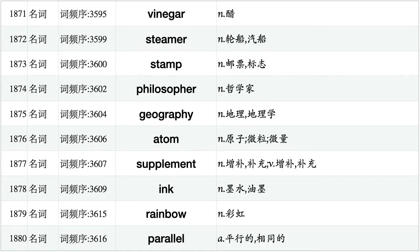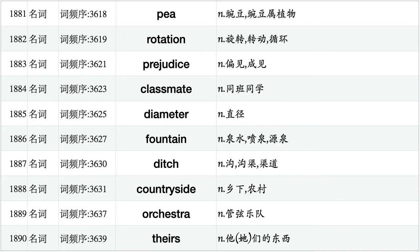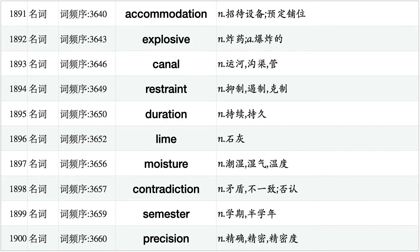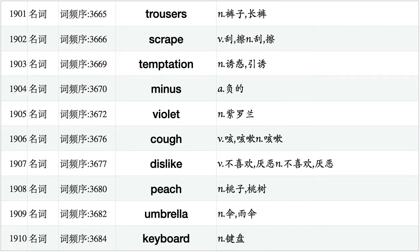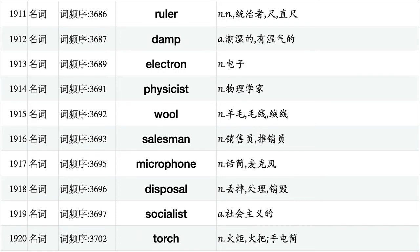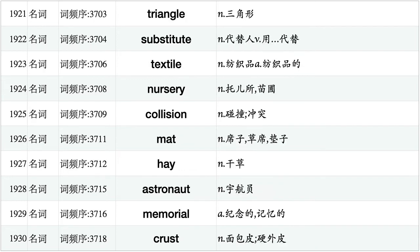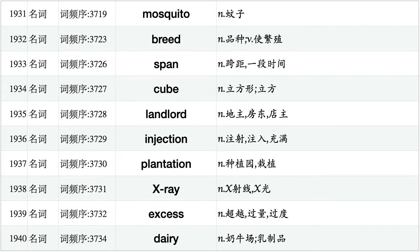Vinegar, steamer, stamp, philosopher, geography, atom, supplement, ink, rainbow, parallel. P, rotation, prejudice, classmate, diameter, fountain, ditch, countryside, orchestra, theirs. Accommodation, explosive, canal, restraint, duration, lime, moisture, contradiction, semester, precision. Trousers, scrape, temptation, minus, violet, cough, dislike, peach, umbrella, keyboard. Ruler, damp, electron, physicist, wool, salesman, microphone, disposal, socialist, torch. Triangle, substitute, textile, nursery, collision, mat, hay, astronaut, memorial, crust. Mosquito, breed, span, cube, landlord, injection, plantation, x-ray, excess, dairy.